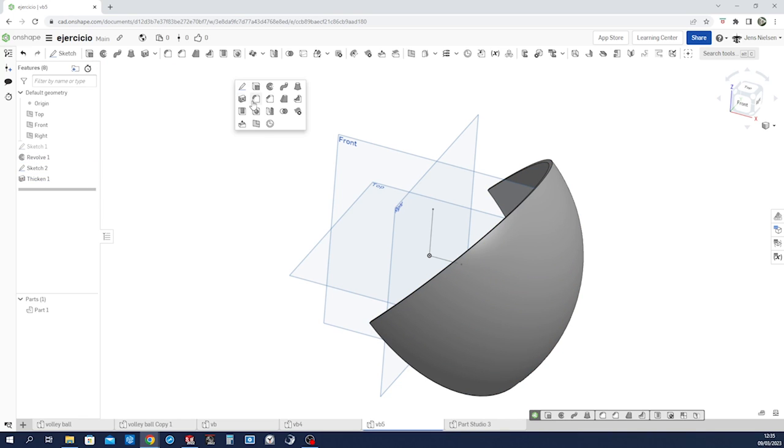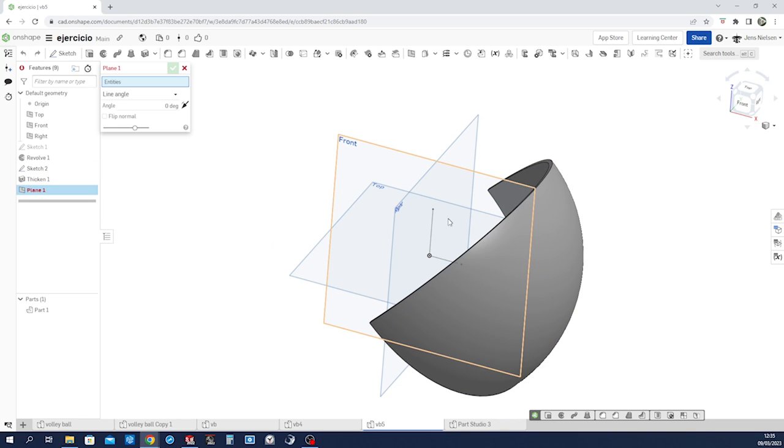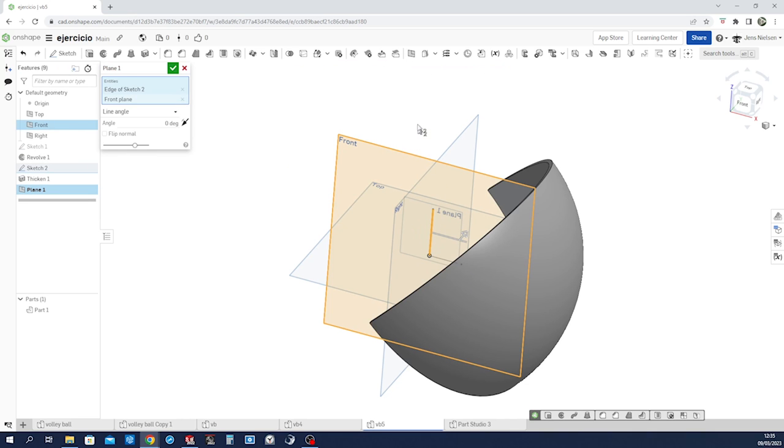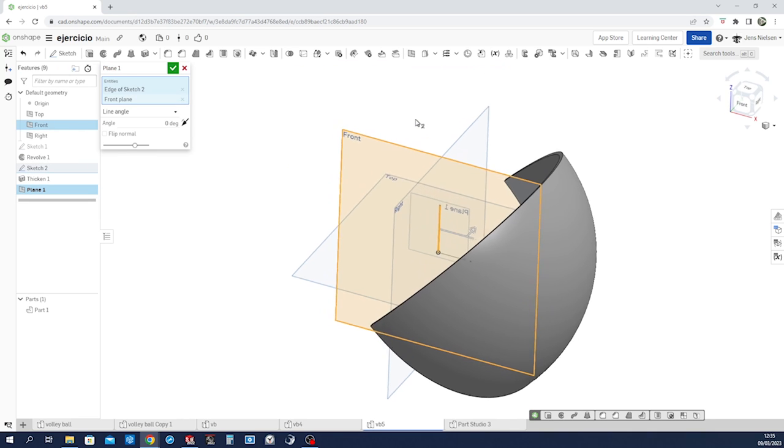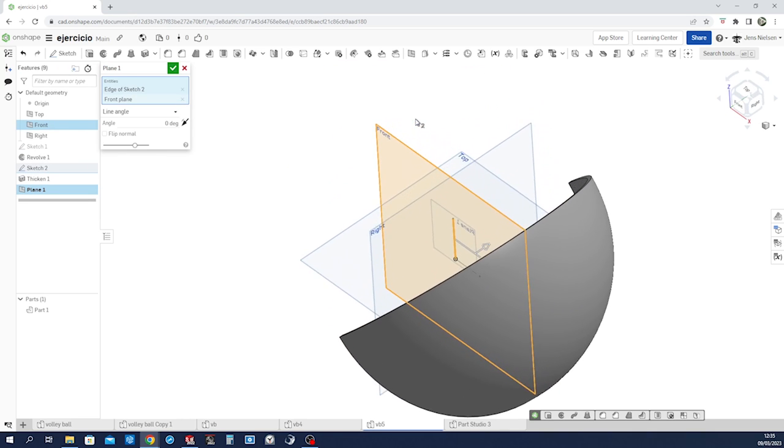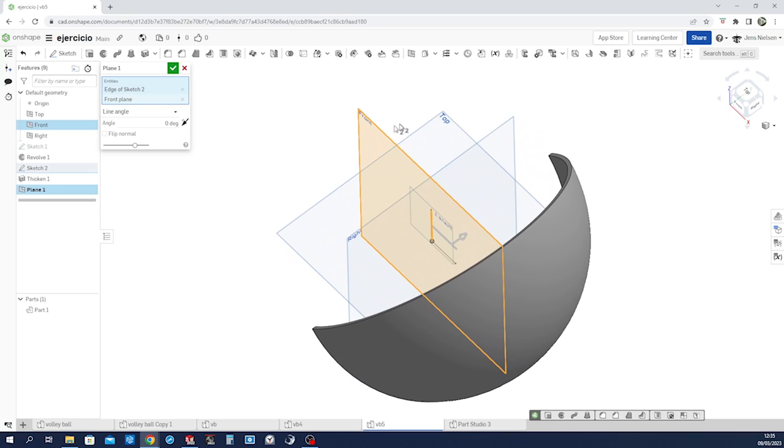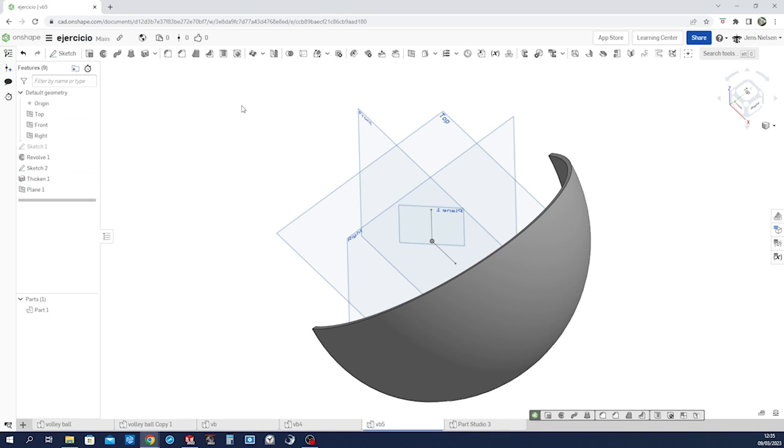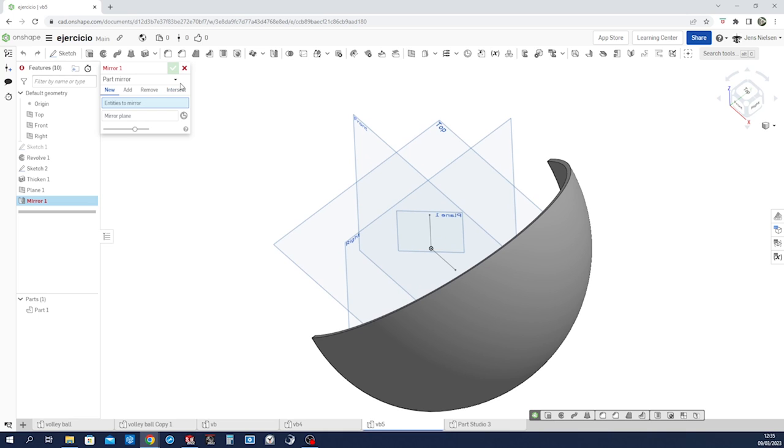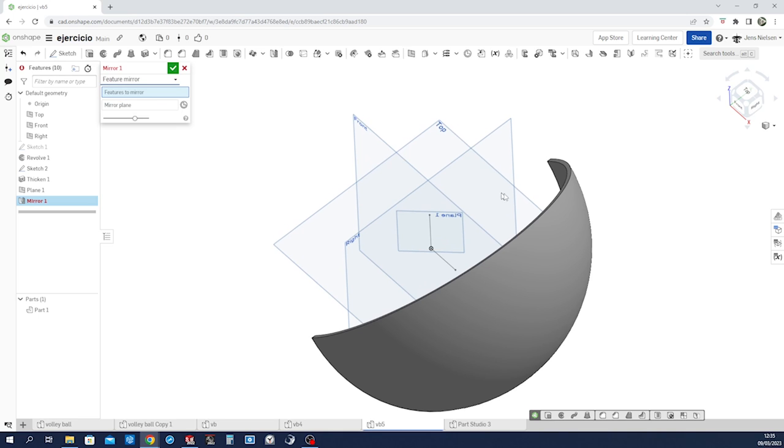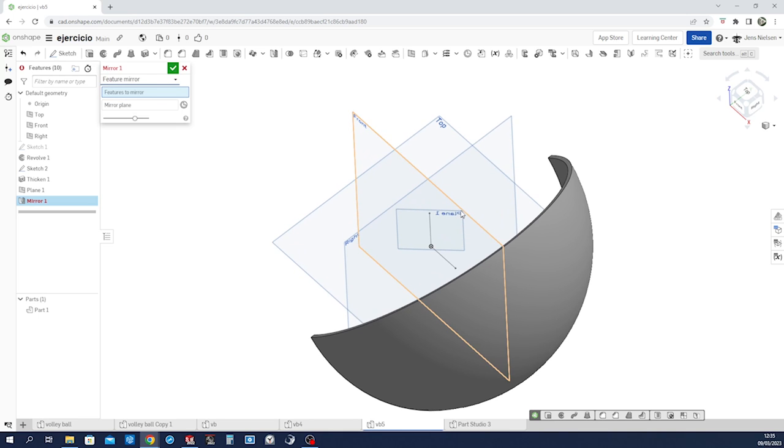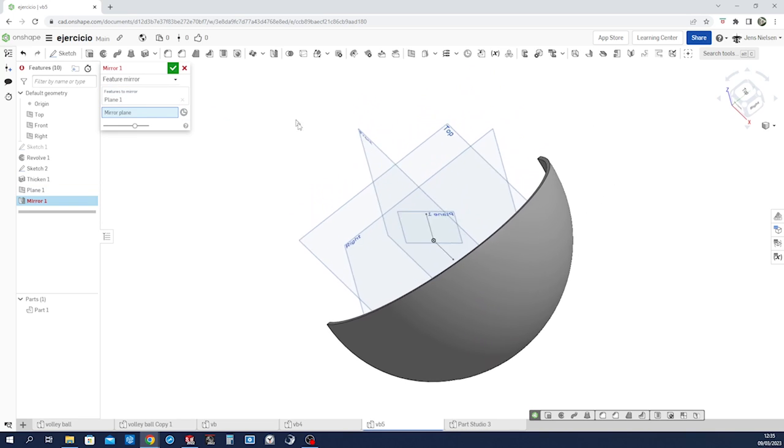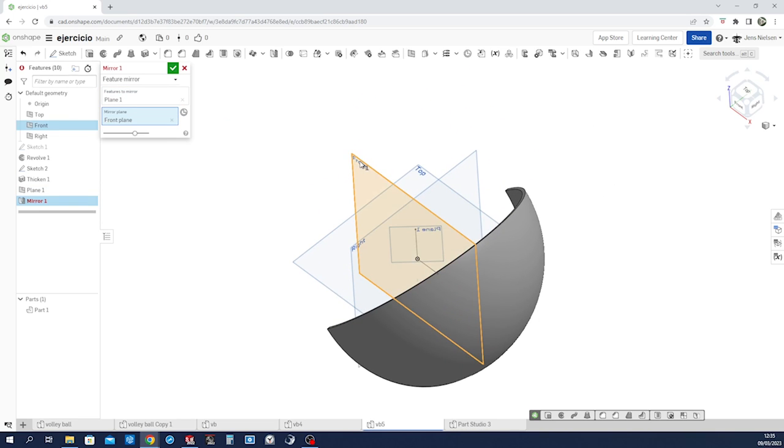Create a plane with that axis and the front plane. And make that 45 degrees. Mirror that feature across the front plane.